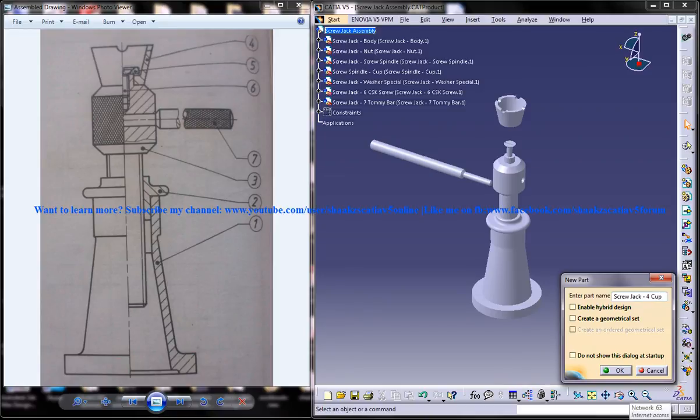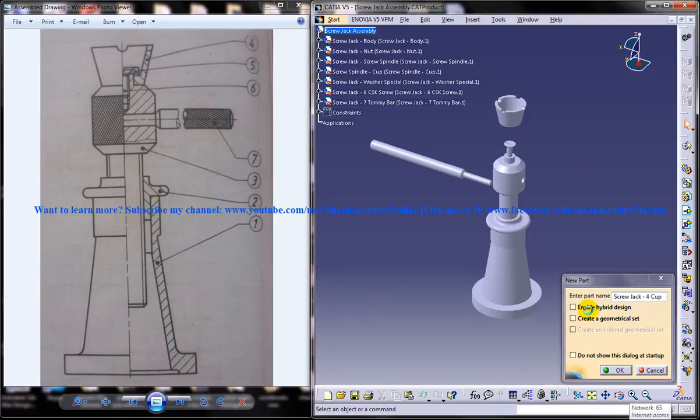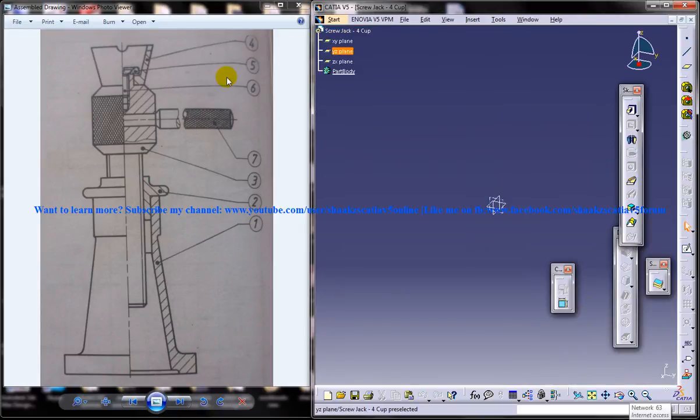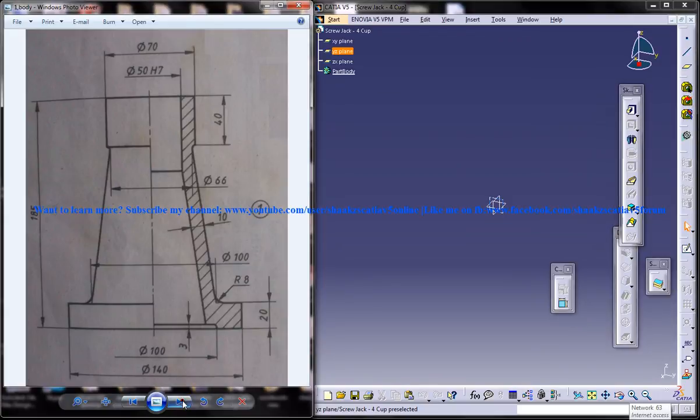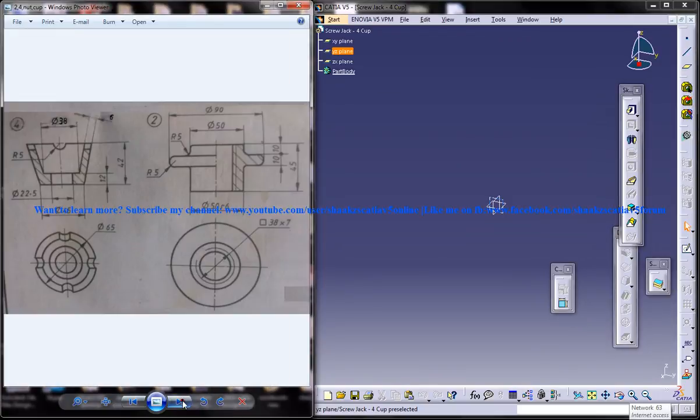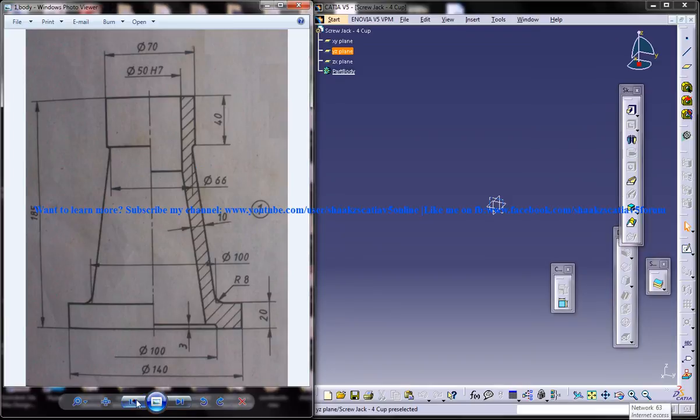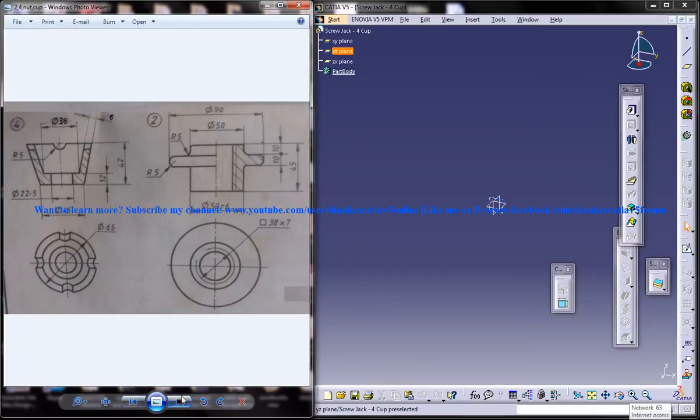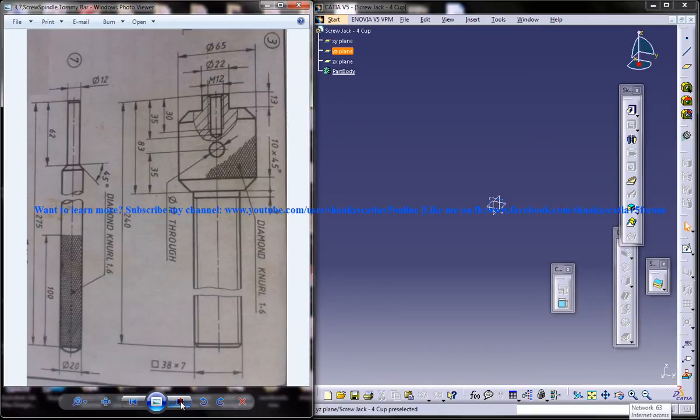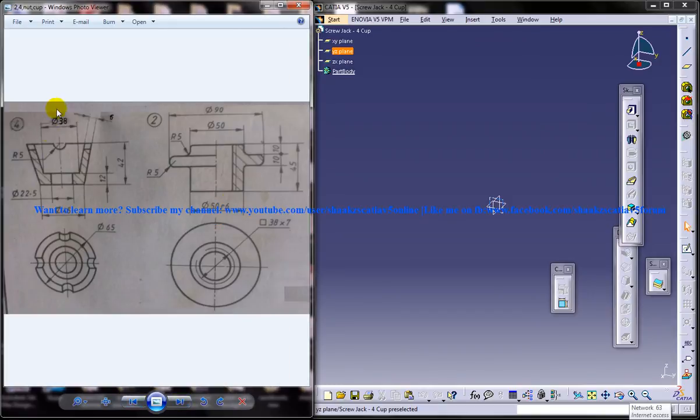So we're going to design the cup now and on the left side you can see the different dimension drawings which are required to do the design. This is the body, the drawing of the body which we have already designed. We have designed the nut and we have designed the screw spindle and now we're going to design this portion that's the cup.